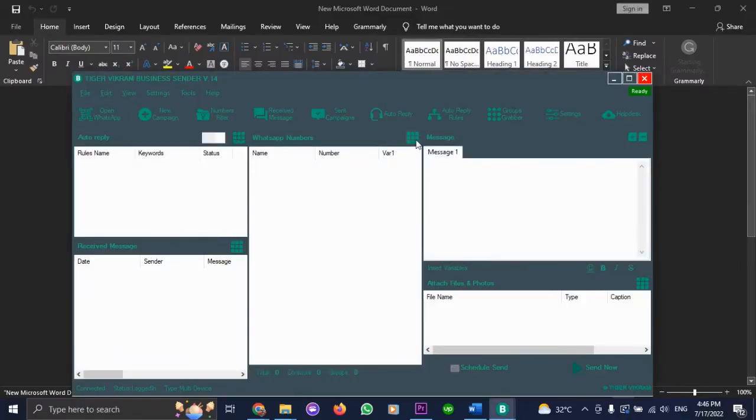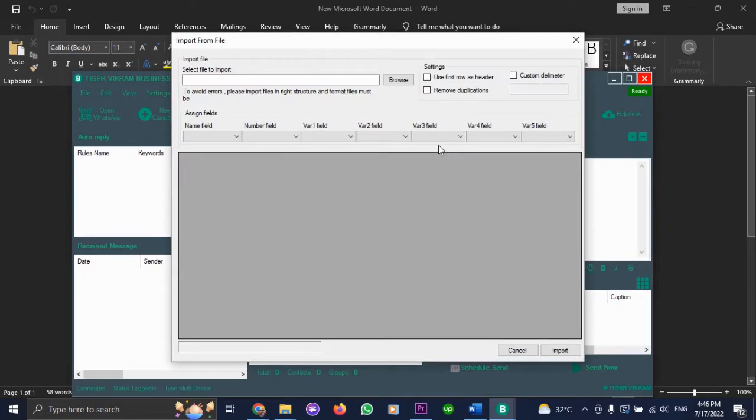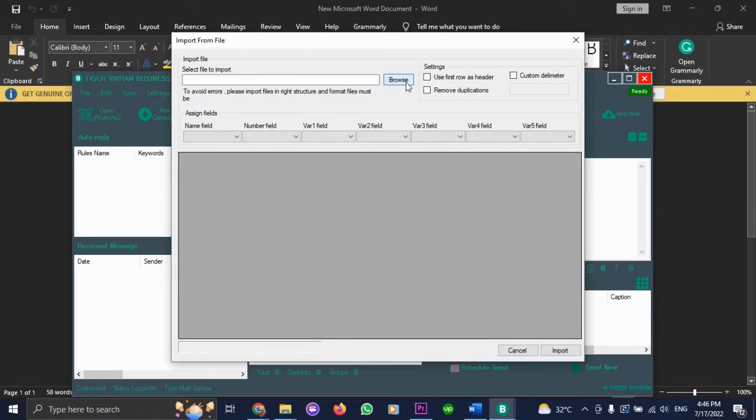After that, just import any Excel or document file having the leads in it.